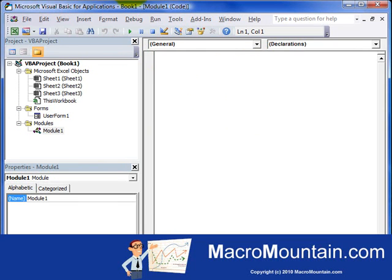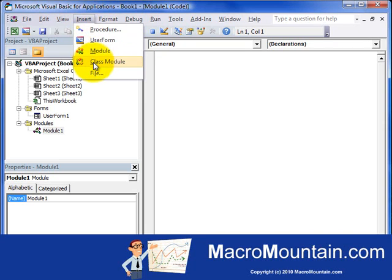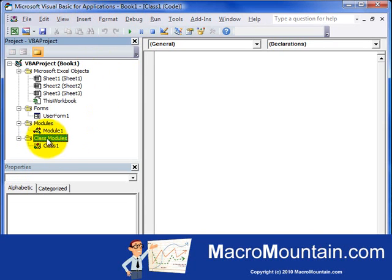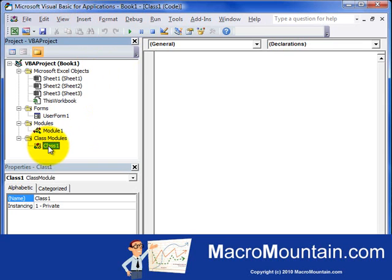So go to Insert, Similar Process, Class Modules. You see a folder called Class Modules and Class 1. Just double click on that and it'll bring up the code over here.